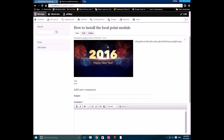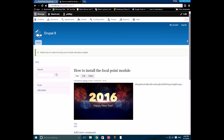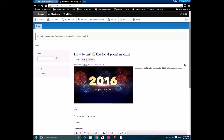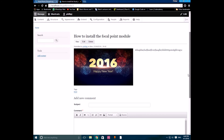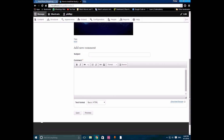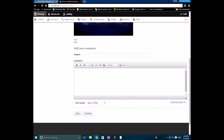That's basically it for the focal point module. Because my image is not cropped it shows in full right here, but if the image were cropped, the area you selected would not be cropped out — it will be shown. Thanks for watching.